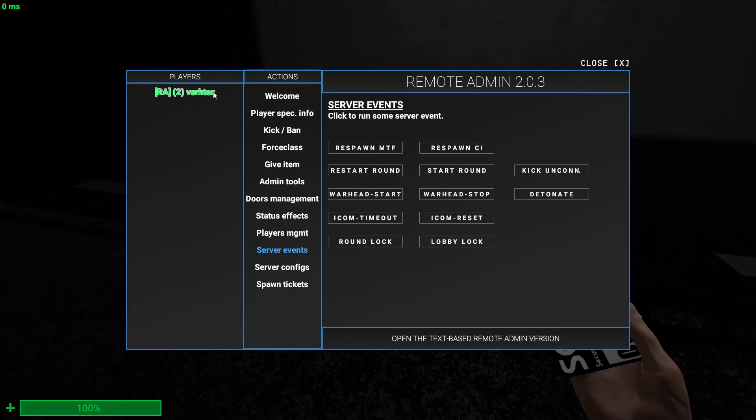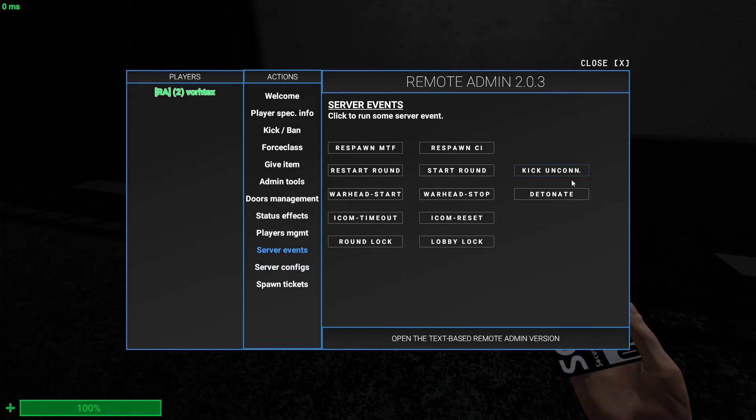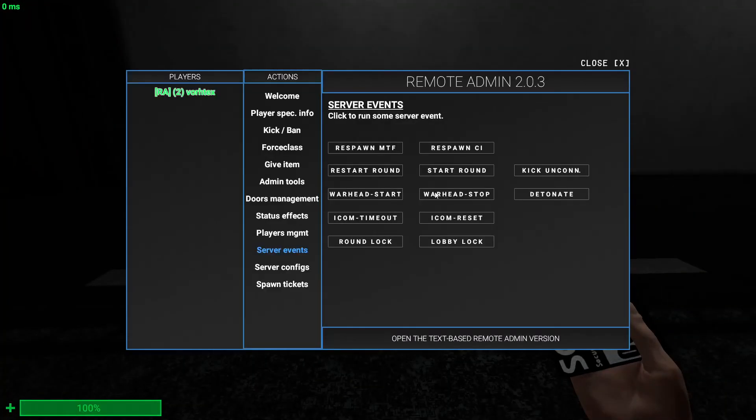You can kick - kick uncone. I don't know what kick uncone - I guess it's to kick a player. I think kick uncone means to kick a player. Terminate uncone - I think it's to terminate someone or kill them. I'm not sure what it does but okay.